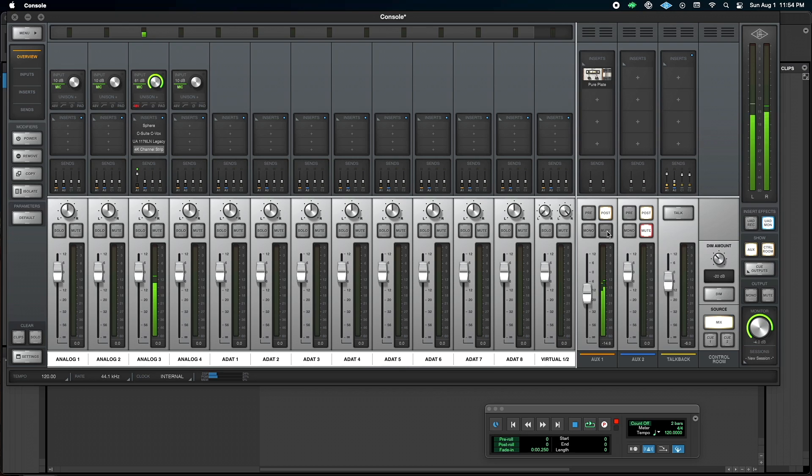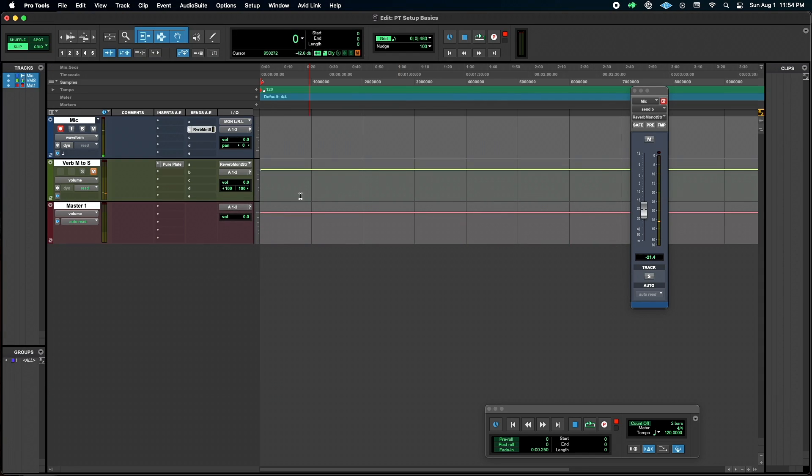But for simplicity, like I say, I'm just going to do that in Pro Tools instead. And here it is. Same sound.